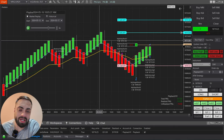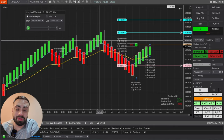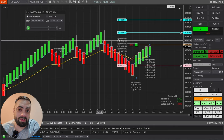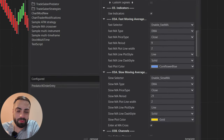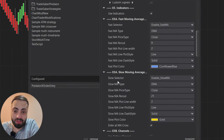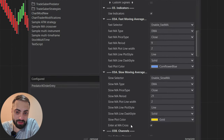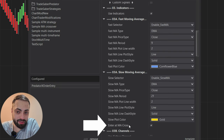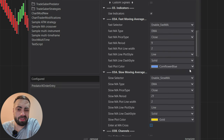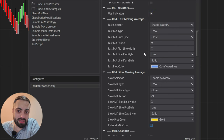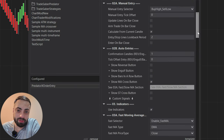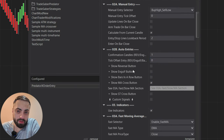Now let's go over how to use these moving averages to filter out our other auto entries. Back in the properties, I'm going to turn off the Enter at the MA Cross option — by doing this we're just using these moving averages as a filter for our other auto entries.